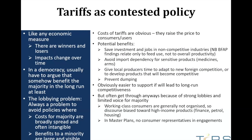Tariffs have pros and cons — there are winners and losers, but the impacts change over time. In a democracy, you would expect that anybody who supports a tariff will say somehow it benefits the majority, at least in the long run. But there's also a lobbying problem: it's very hard to avoid policy measures where the costs for the majority are broadly spread and often intangible, but the benefits to a minority are large and visible, because the minority will lobby heavily while the majority is often not even aware in a concrete way of the impact on them. The cost of a tariff is obvious — it raises the price to consumers and users.